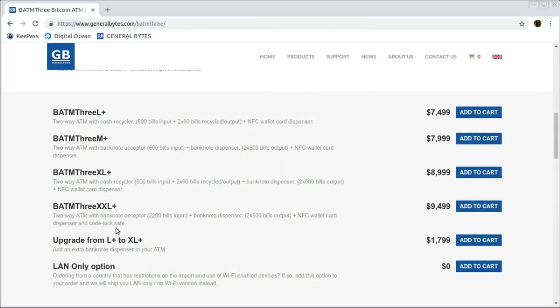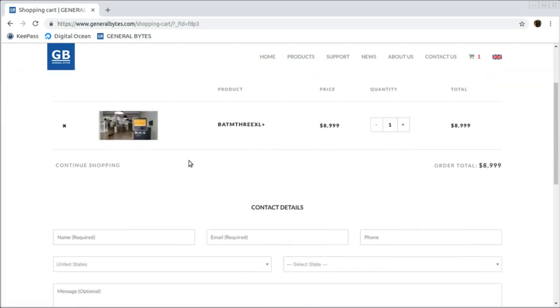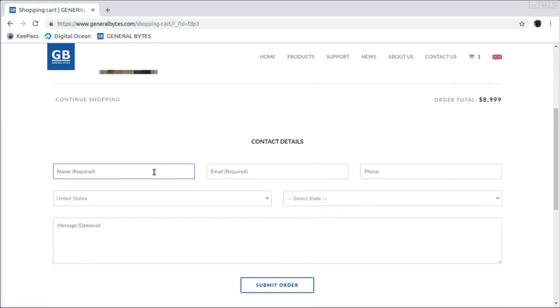When you've decided upon the perfect model that fits your needs, add it to the cart. Fill in your contact details and submit that order.